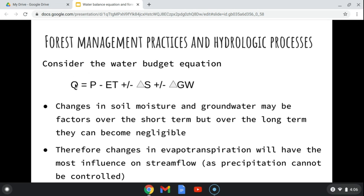In the water budget equation we have stream flow, precipitation, evapotranspiration, S for soil moisture, and GW for groundwater. Changes in soil moisture and groundwater are factors over the short term, but over the long term — over the water year — they can become negligible.